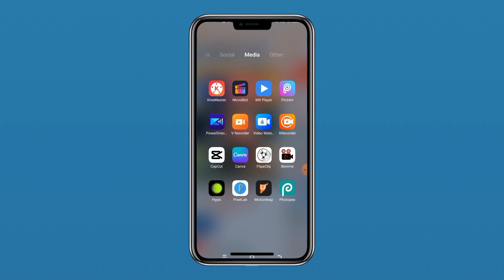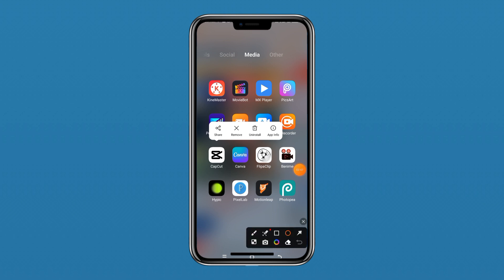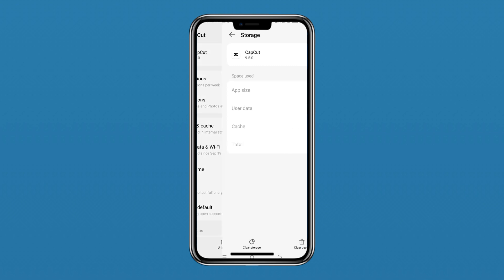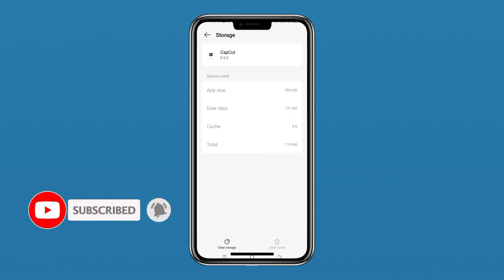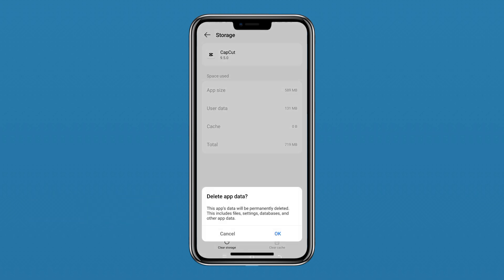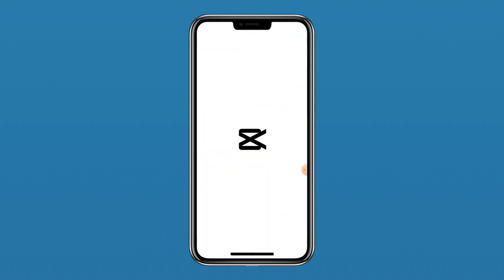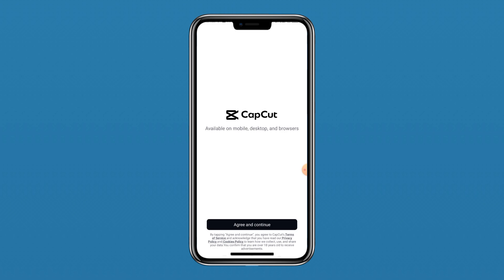Now I'll show you how I got this feature into my CapCut interface. Come to CapCut, press and hold on the CapCut app icon. Once you press and hold, click on App Info. Then come to Storage and Cache, then click on Clear Cache and Clear Storage. It will say the app's data will be permanently deleted including files, settings, and databases — just click OK.